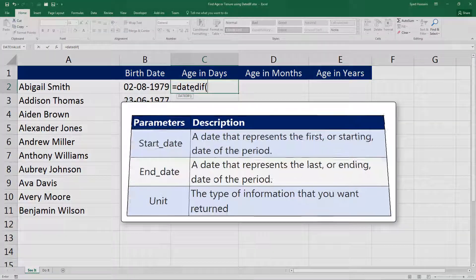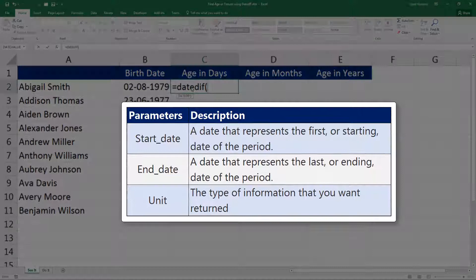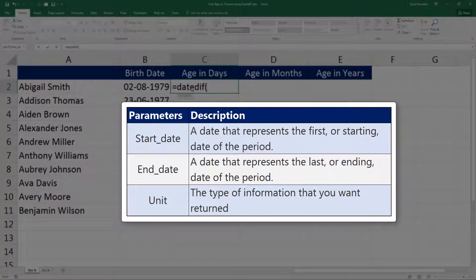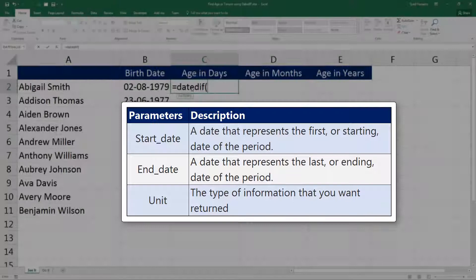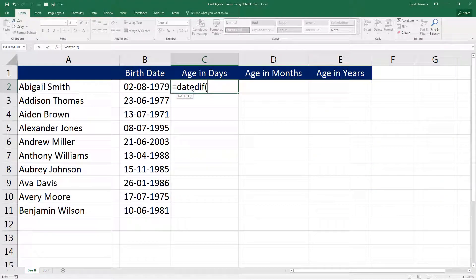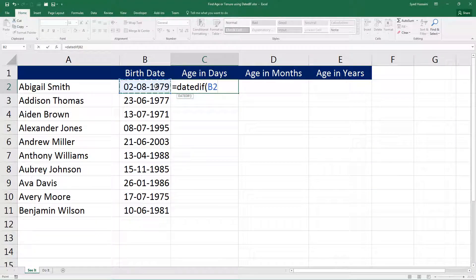This function takes in three parameters: start date, end date, and a unit measurement. Start date is where you want the function to begin from, end date is the ending point, and unit is the type of information that you want the function to return—is it days, months, years, etc. So let me click on this cell first, that is the start date for us.